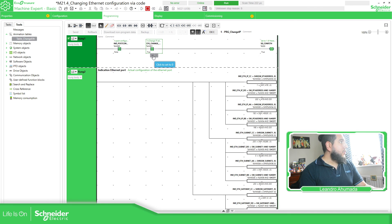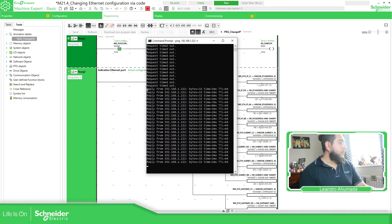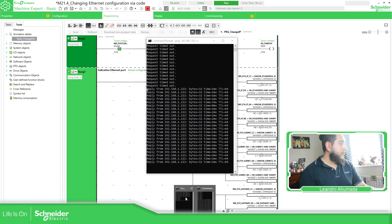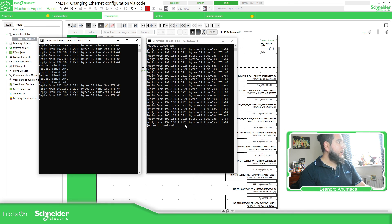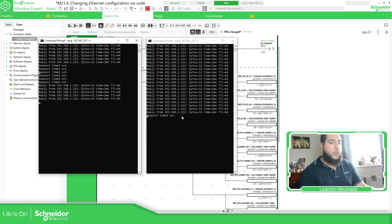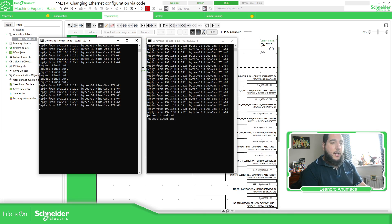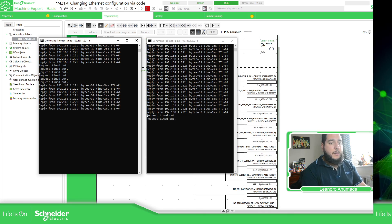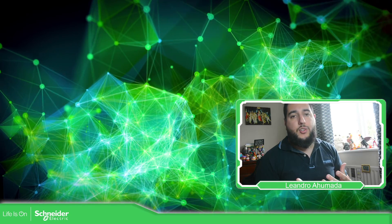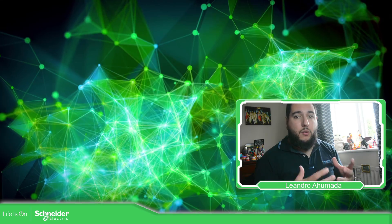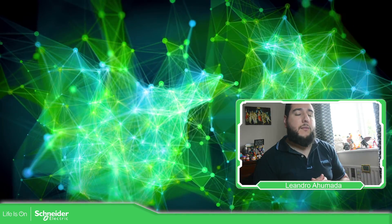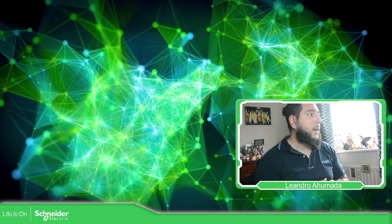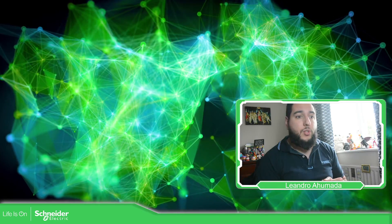If I uncheck this again, it will go back to the previous configuration. You can see 221 again. So this is how you can change the Ethernet configuration of the M221, if the M221 has the Ethernet port available.